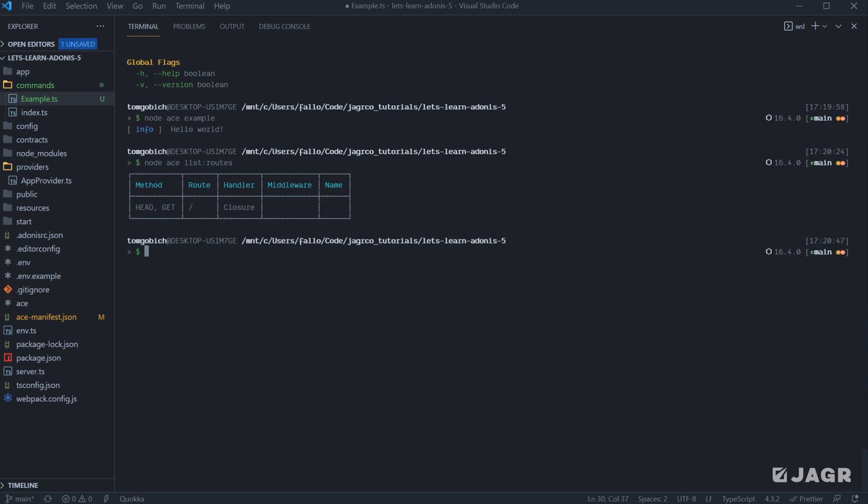As you can see here, we're going to be given the method of the route, the route path, how that route is being handled. So at this point, it's being used as closure. So it's provided a callback function, not particularly a controller or anything like that. It has no middleware, and it does not have a registered name. So as our application grows,